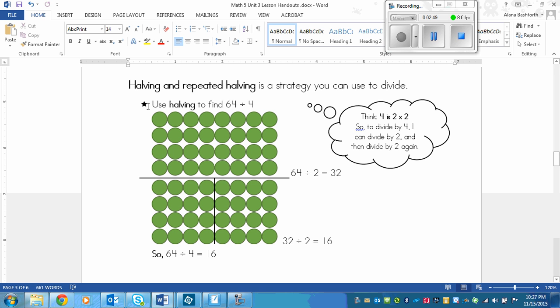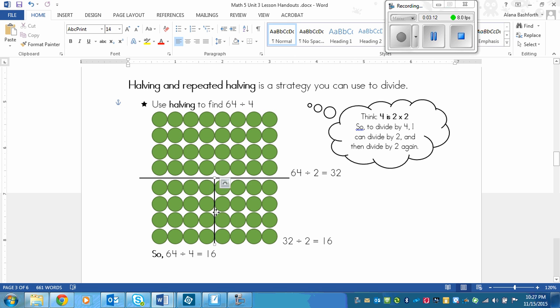And then you look at your big numbers. So if we had 64 divided by 4, we've got a little thinking bubble over here to help us, and it says 4 is 2 times 2, so to divide by 4, I can divide by 2 and then divide by 2 again. So this is the example. First ignore this line right there, that line, put it away.